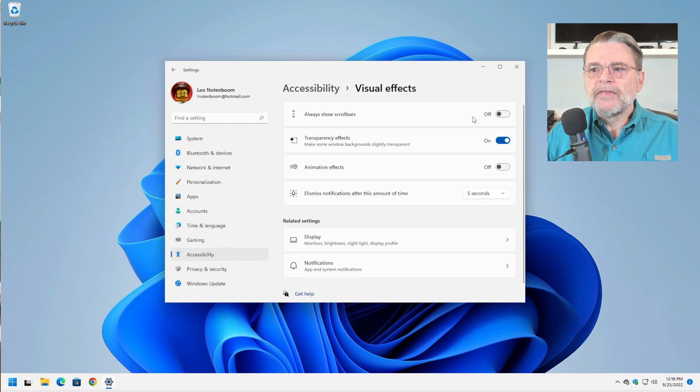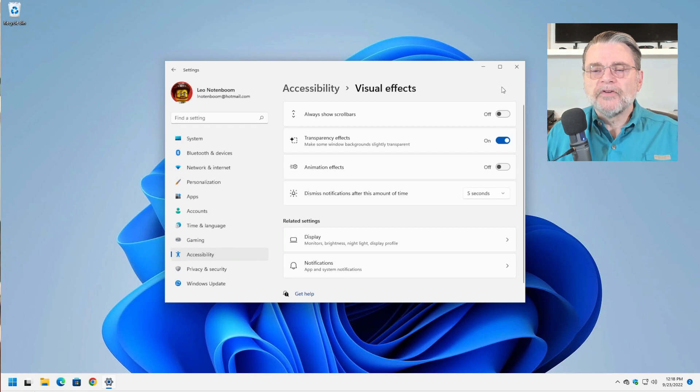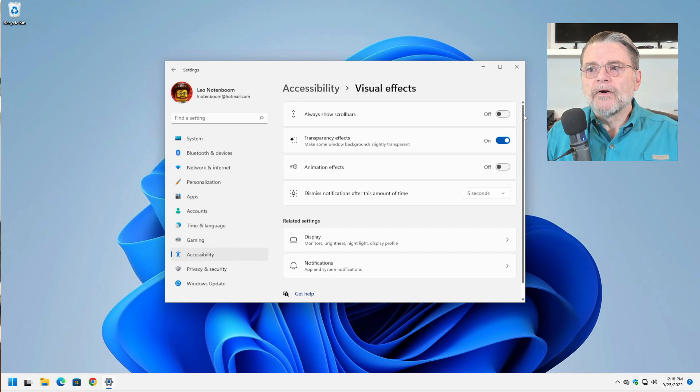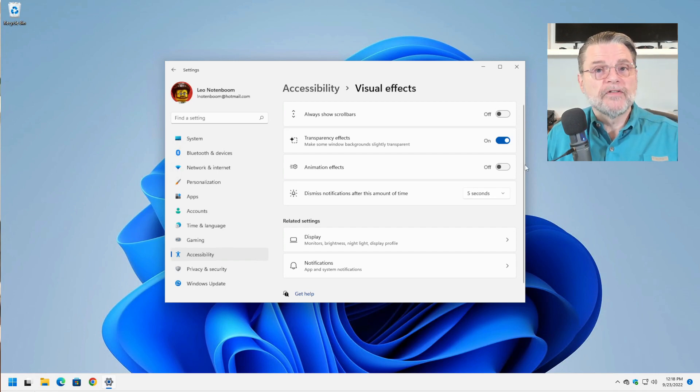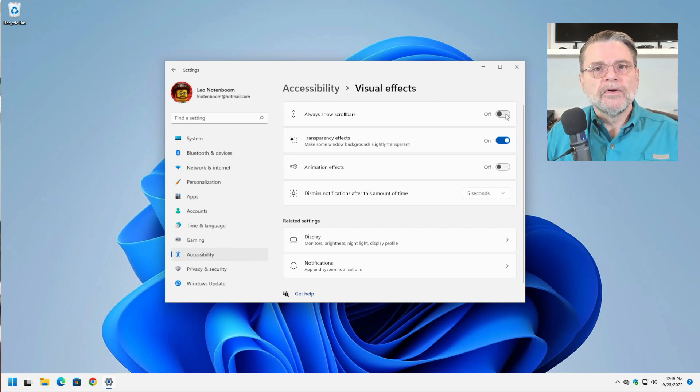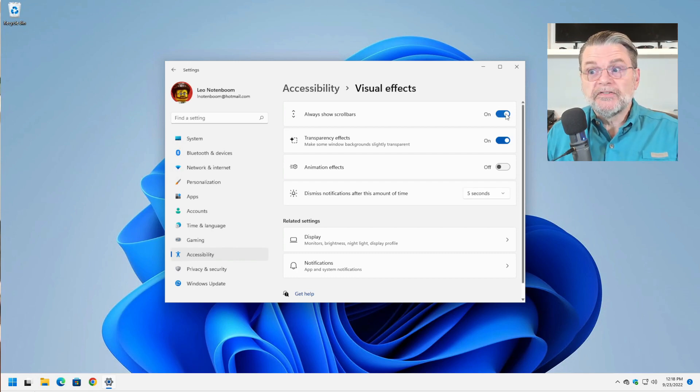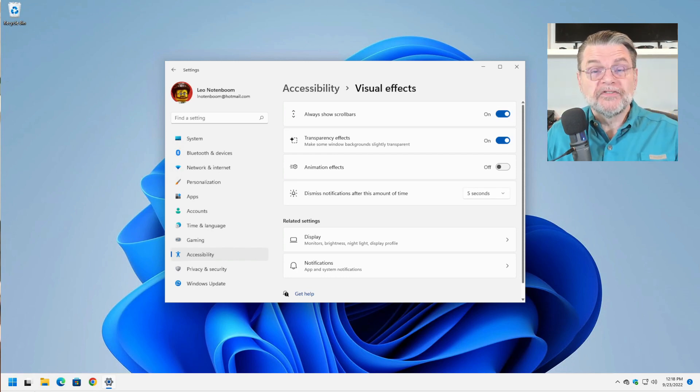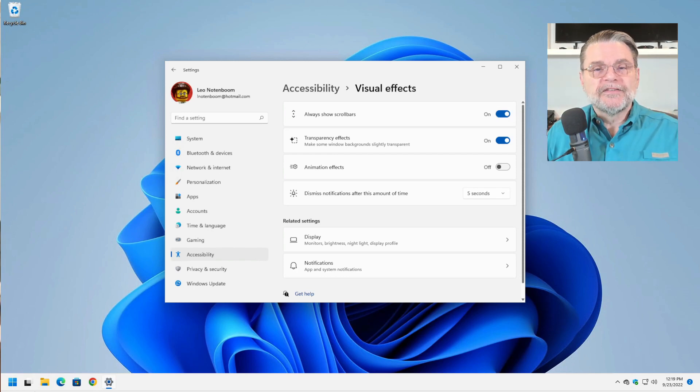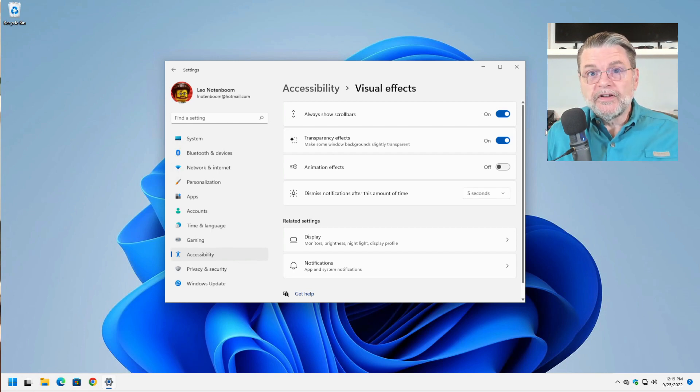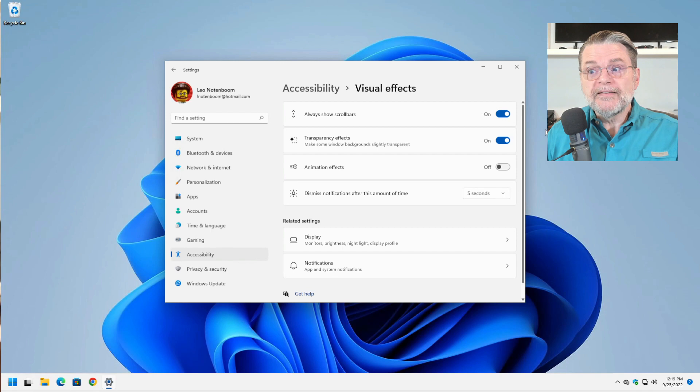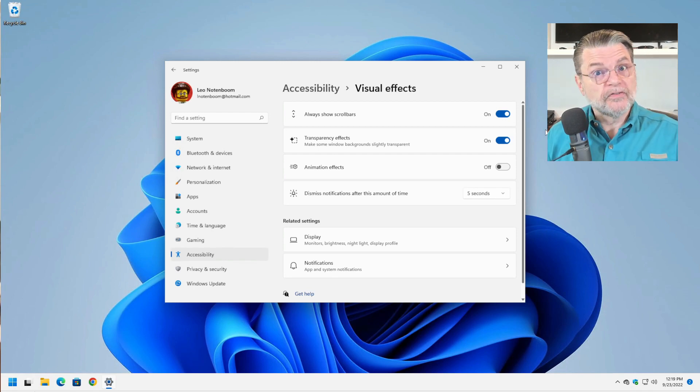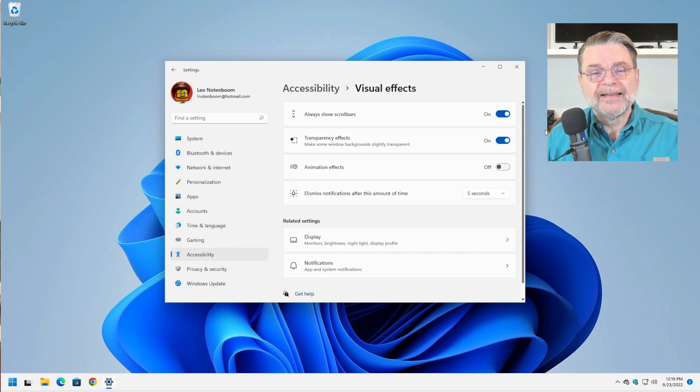It can appear that there are no scroll bars when in fact there are. And that's what this very first setting is all about. Always show scroll bars. Now you can see here that on the right hand side, I've got scroll bars. And if I mouse over them, they get a little bit larger and you can do what you need to do with them. There are cases where this thin line that represents the scroll bar isn't present, and yet there's still a scroll bar.